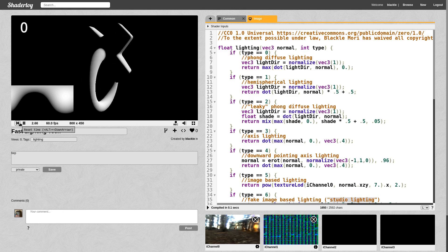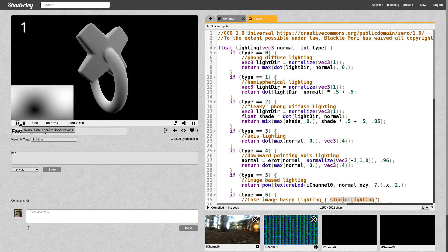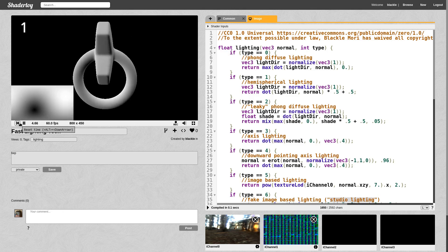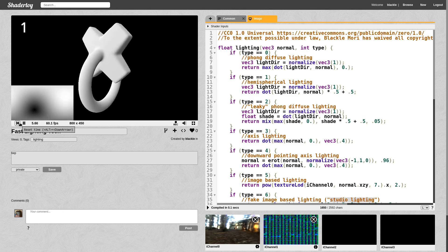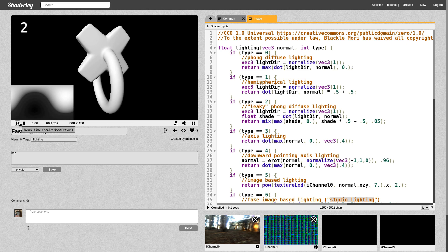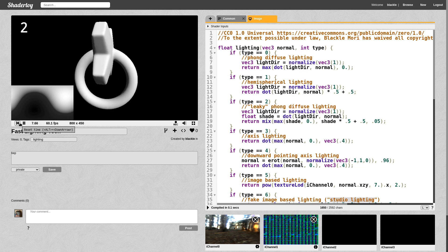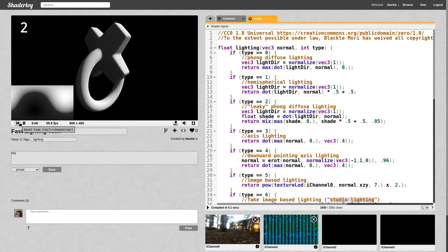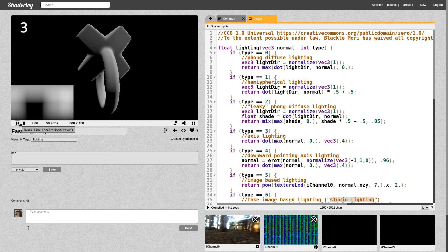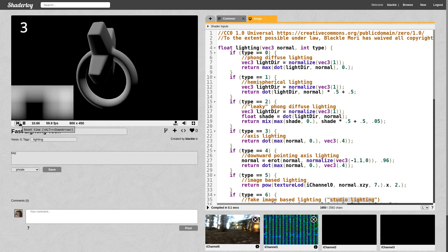What's up everybody? It's me, Black Elmori, back at it again with another shader tutorial. This time I'm going to show you some cool, quick ways to add lighting to your 3D models with a very small amount of code.